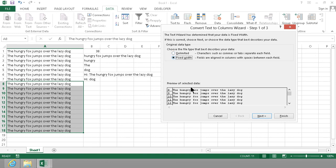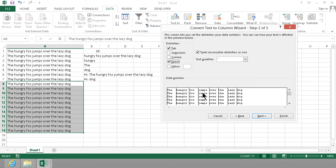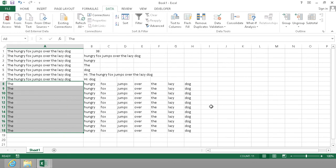In this case I just have spaces, so if I do delimited and select spaces, you'll see that it breaks this text up into columns like that. So that might be very useful too.